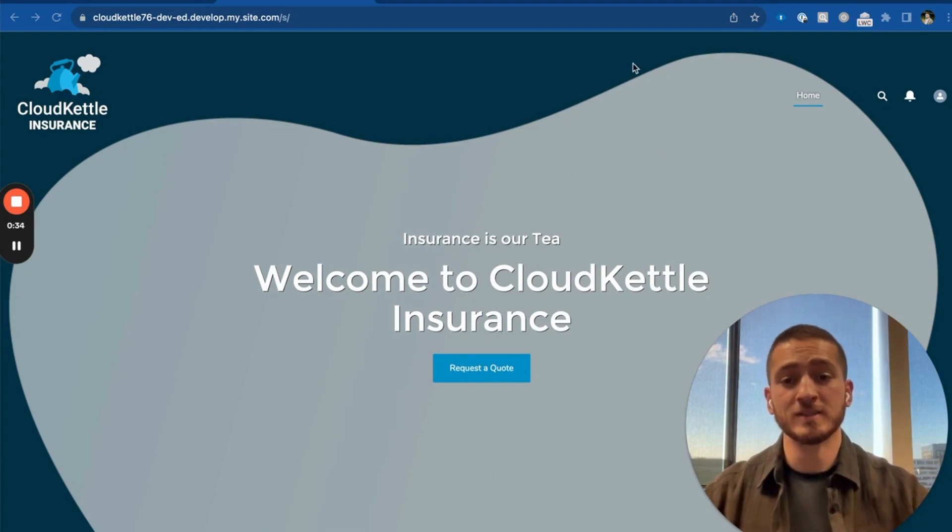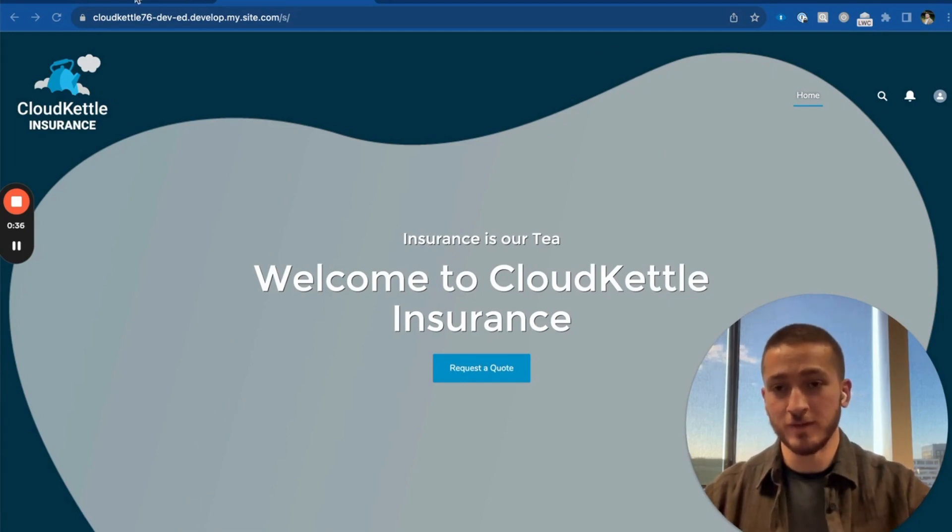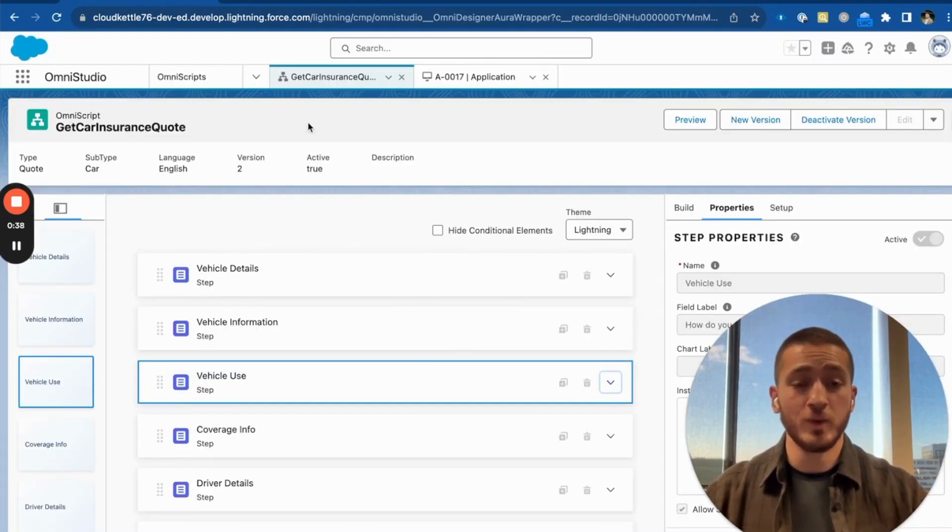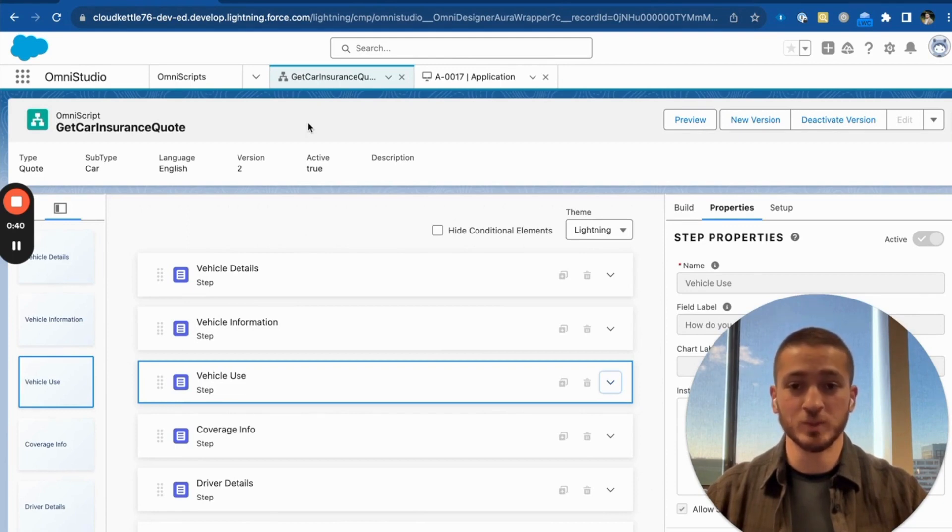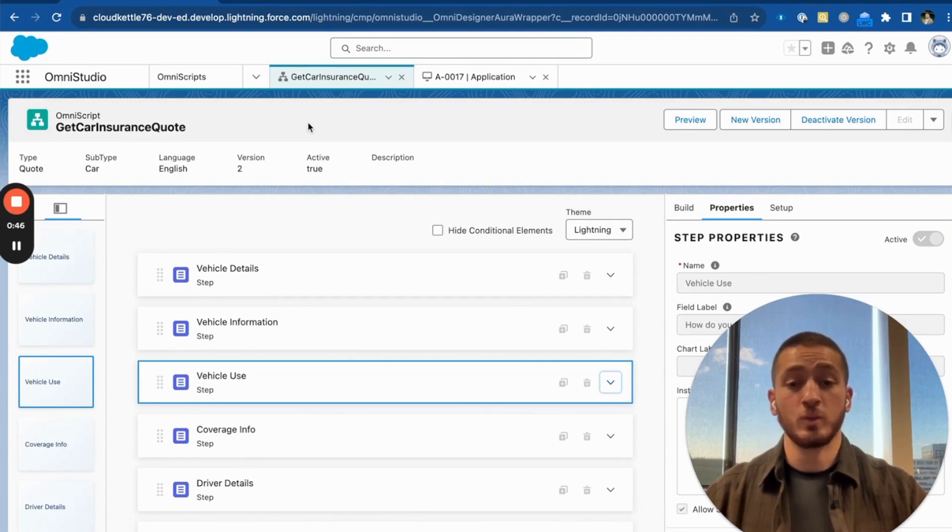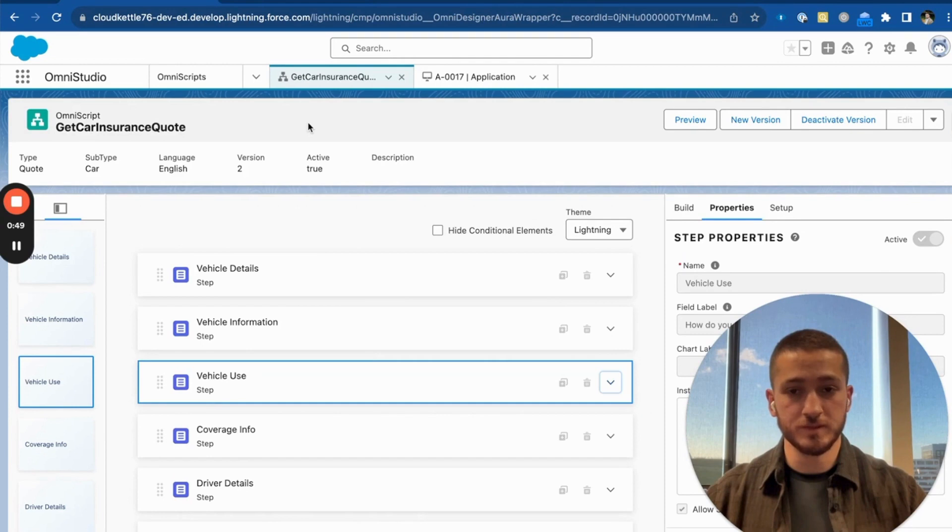Let's go ahead and open up the OmniScript designer. Here, we can create new OmniScripts as well as update existing ones with clicks and not code. As we can see, we've already started building the insurance quote OmniScript.